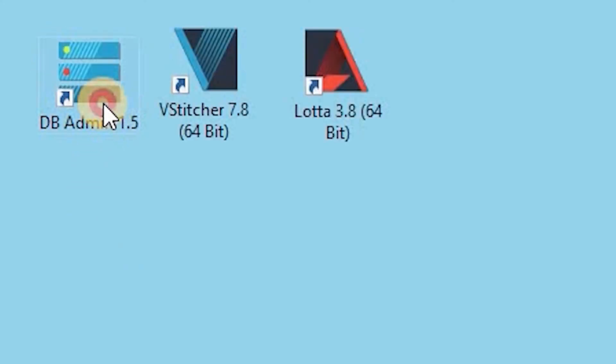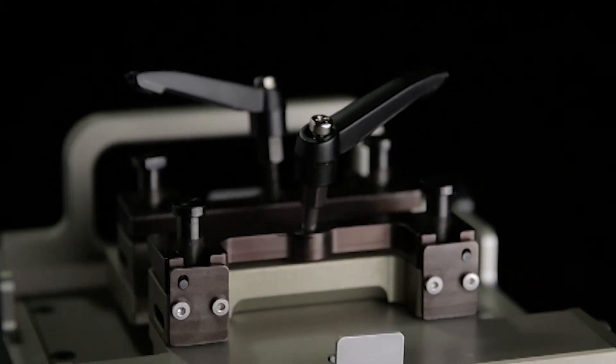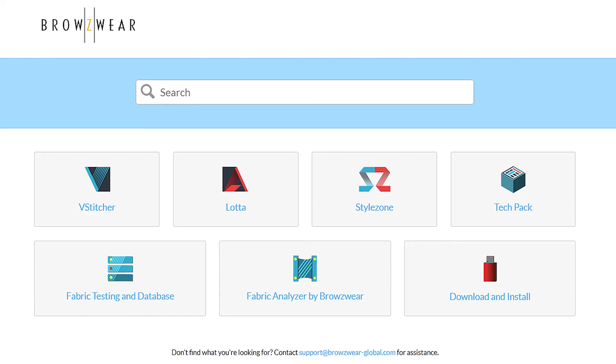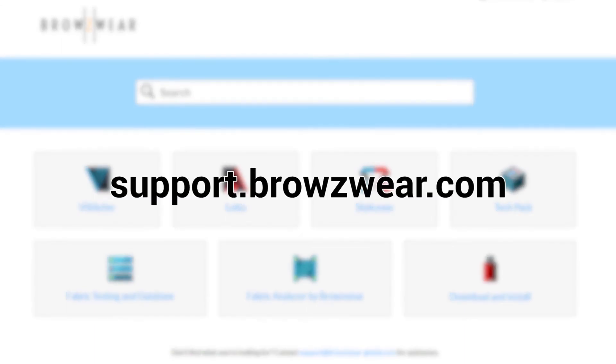Double click the Browseware DB admin icon to open the program and you are ready to begin your first fabric test. For additional working and safety tips for your fab, check out support.browseware.com.